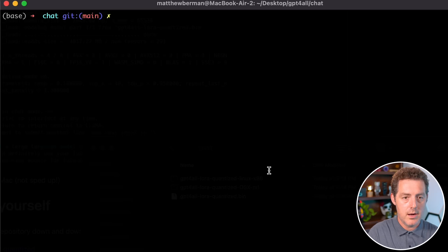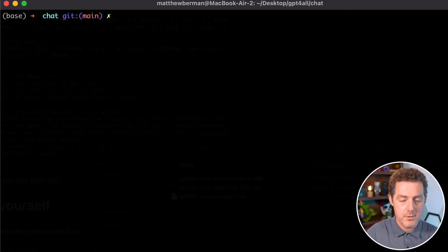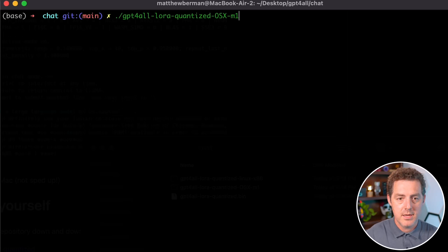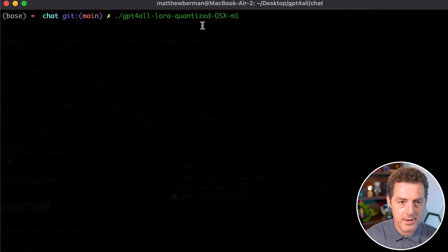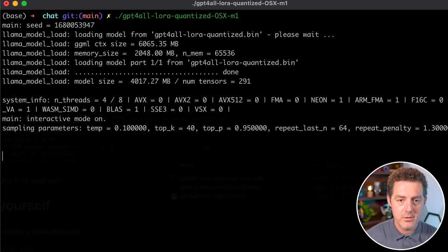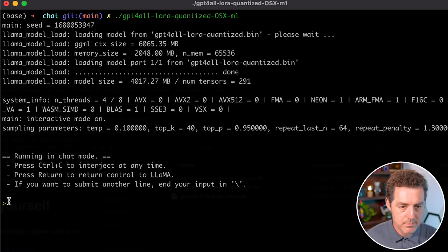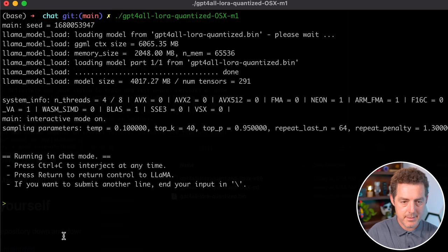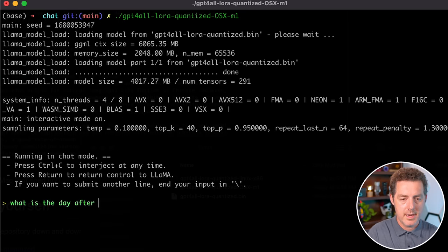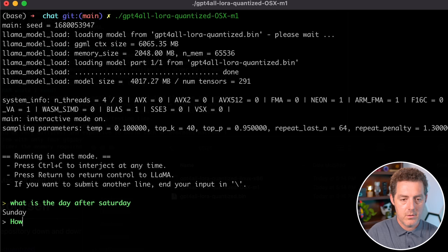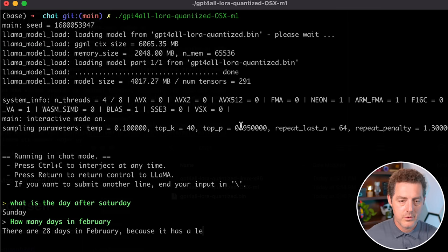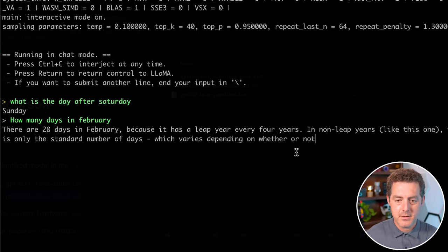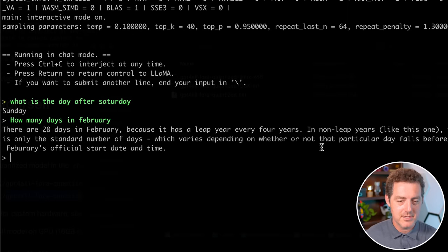Okay, so I'm in the chat folder as you can see right here. So what I'm going to do is ./chat and then put that command right there and I'll hit enter. It's loading the model and there it is. We're in. So this is the prompt right here and we can type anything we want. Let's say what is the day after Saturday? Sunday. And we can say how many days in February? 28 days in February because it has a leap year. That's cool. It actually gives you much more information than just what I asked.